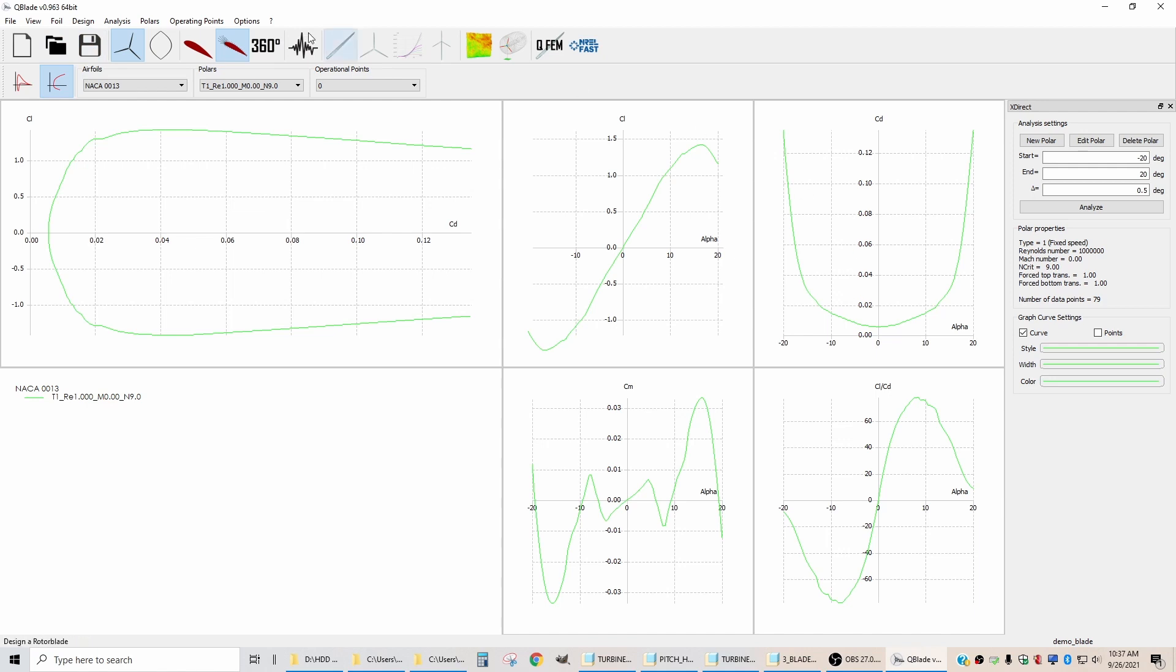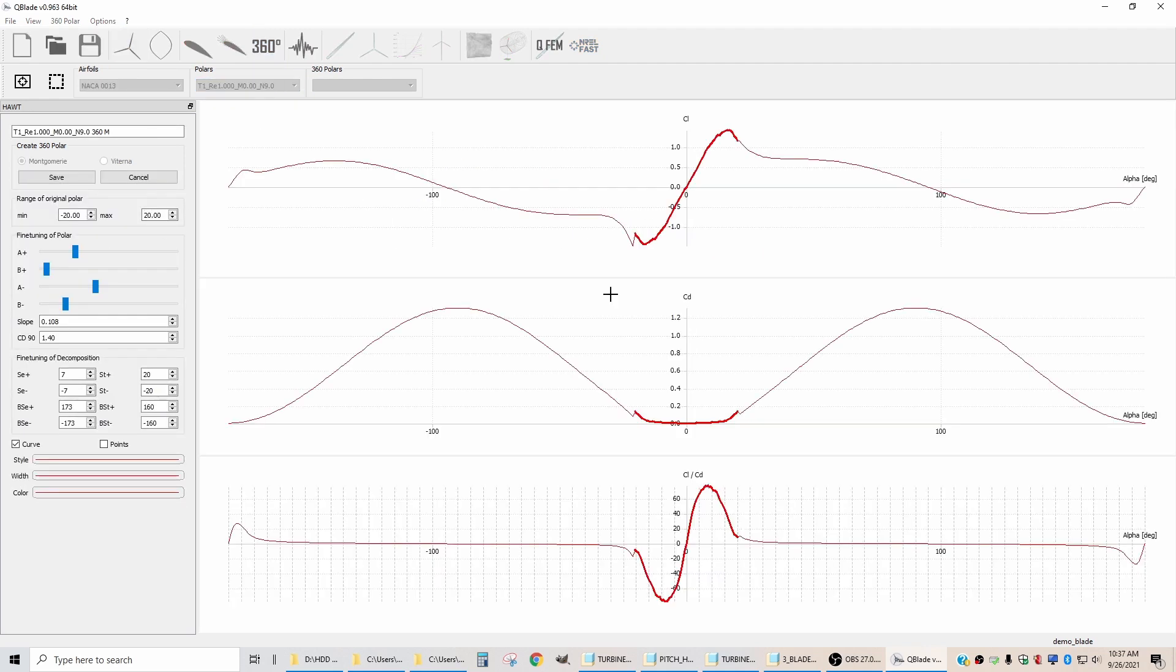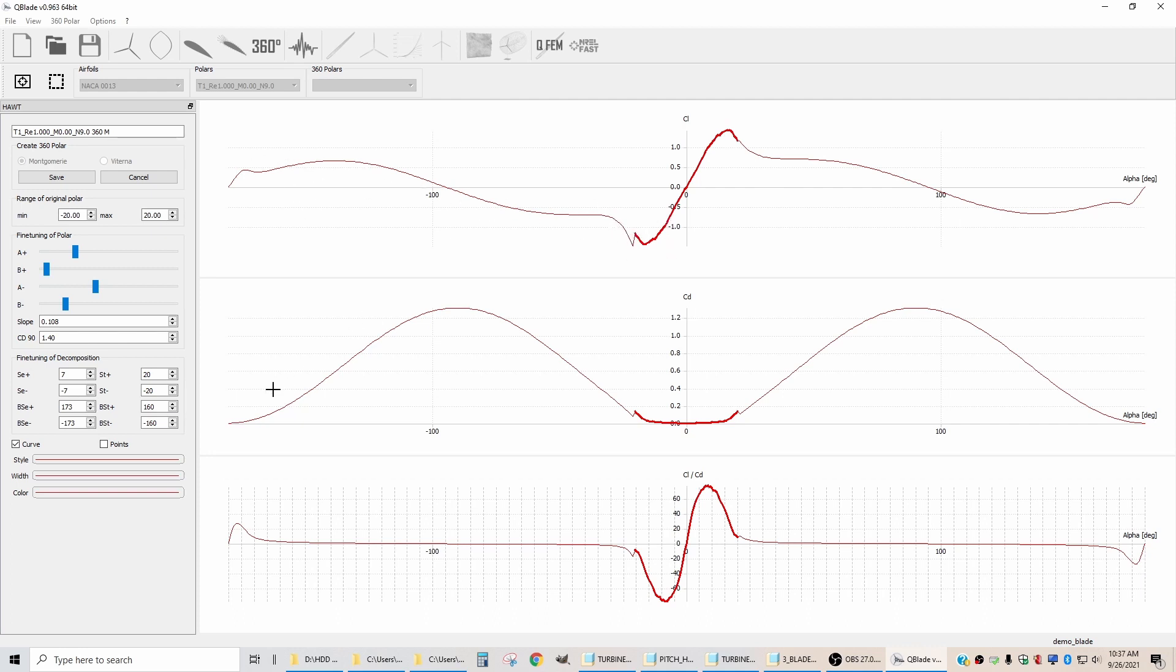Okay, now we'll go to the 360 degree tab and we're going to extrapolate using the polar that we just calculated. That's what this pull-down tab has. So if I say extrapolate, now we're looking at the calculated data between negative 20 and positive 20, and this is the software's first guess at what these values would look like if you took the blade and you rotated it all the way in 360 degrees.